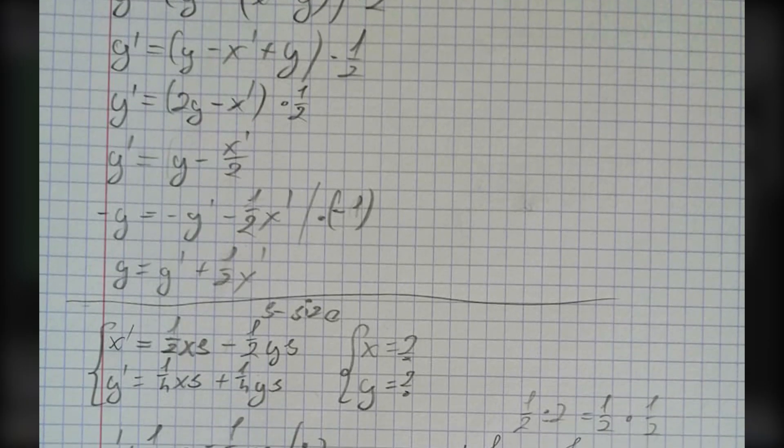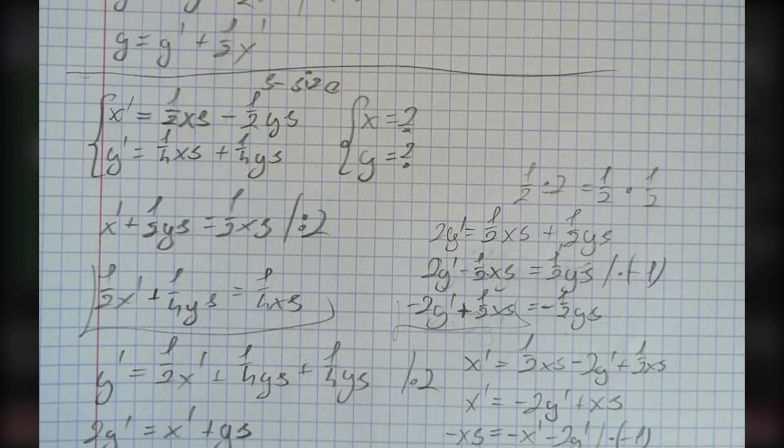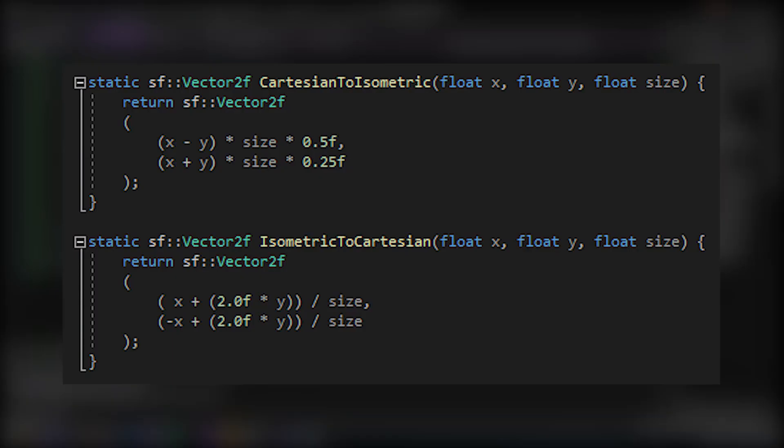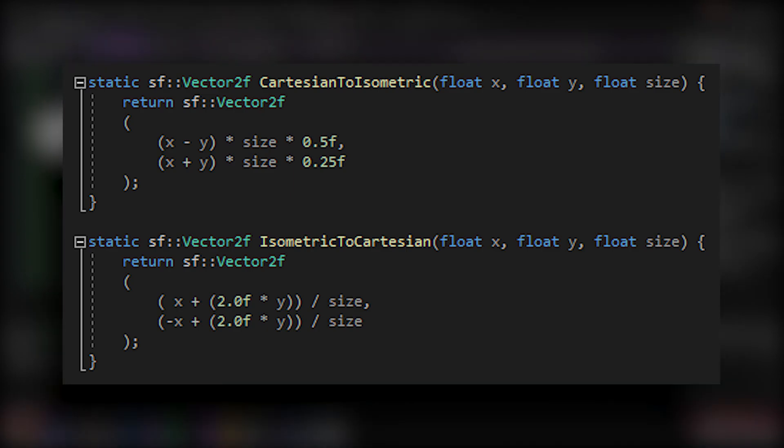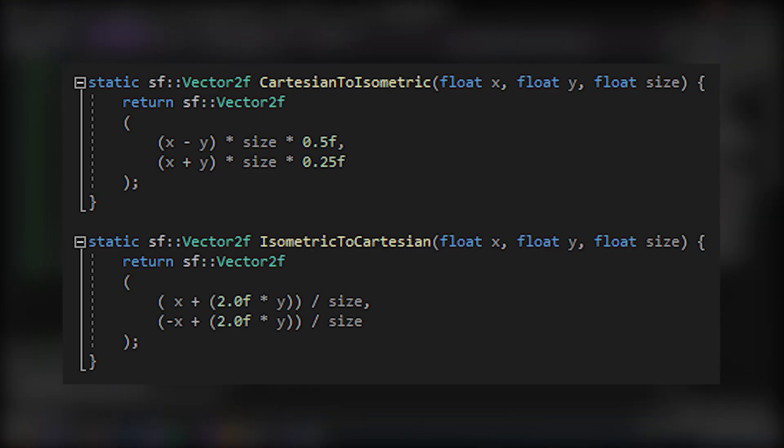So I did a little bit of math, and now I have those two functions that work perfectly fine. And with help of that, my chunks finally weren't possessed.